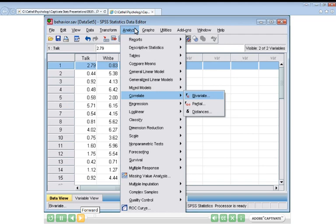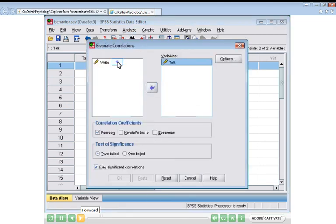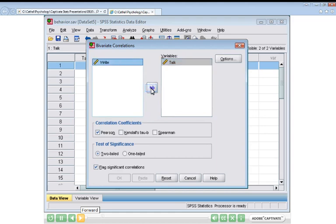We move down to, we're doing a correlation, so we move down to correlate bivariate. We need to move both of these variables across. That's all you really need to do for a correlation.